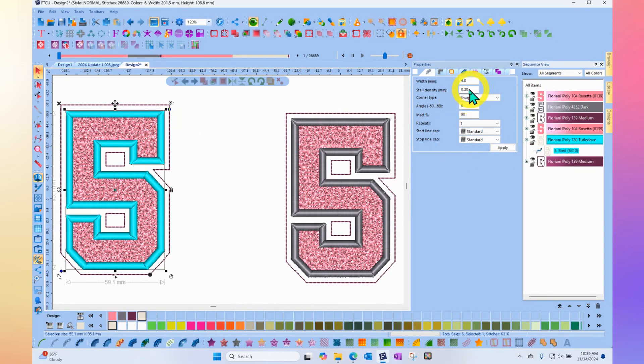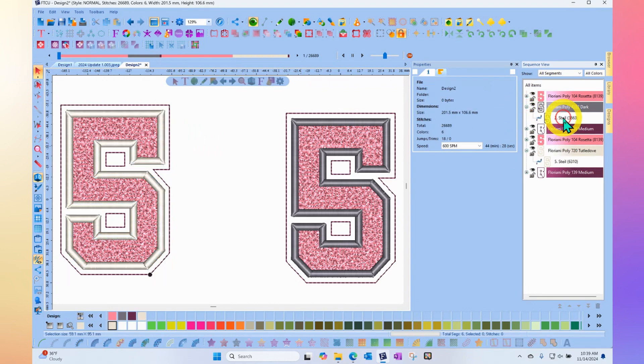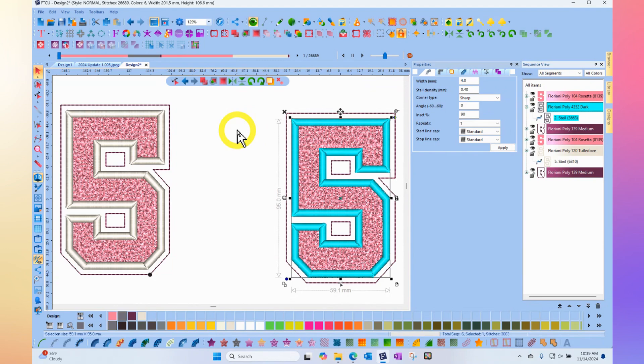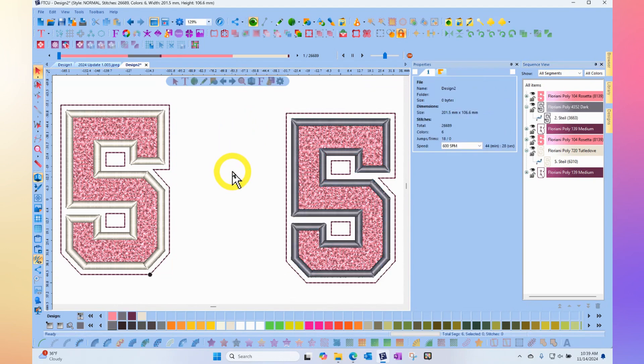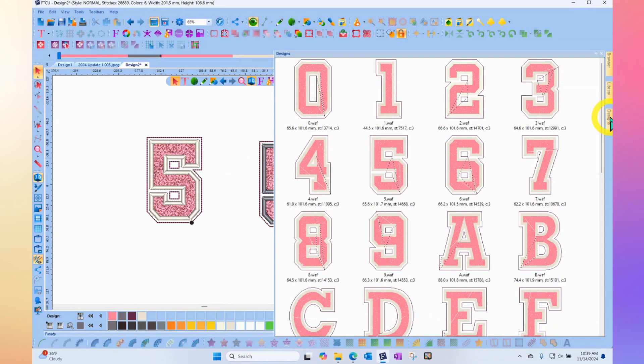You'll notice that the border for the puff foam has much more density than the similar border that was not made for puff foam, which has regular satin stitch density.